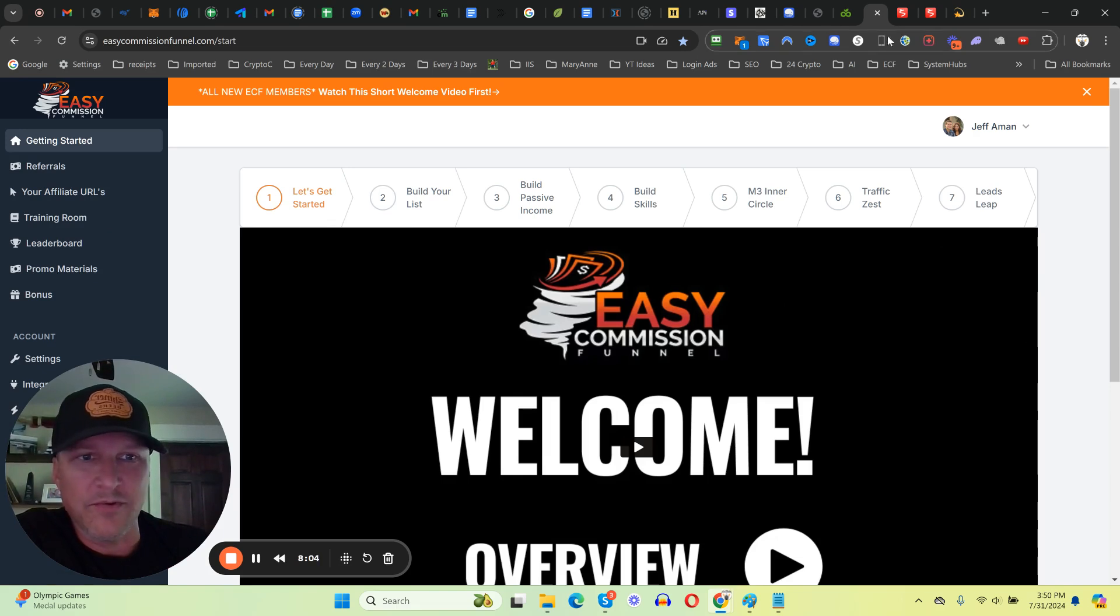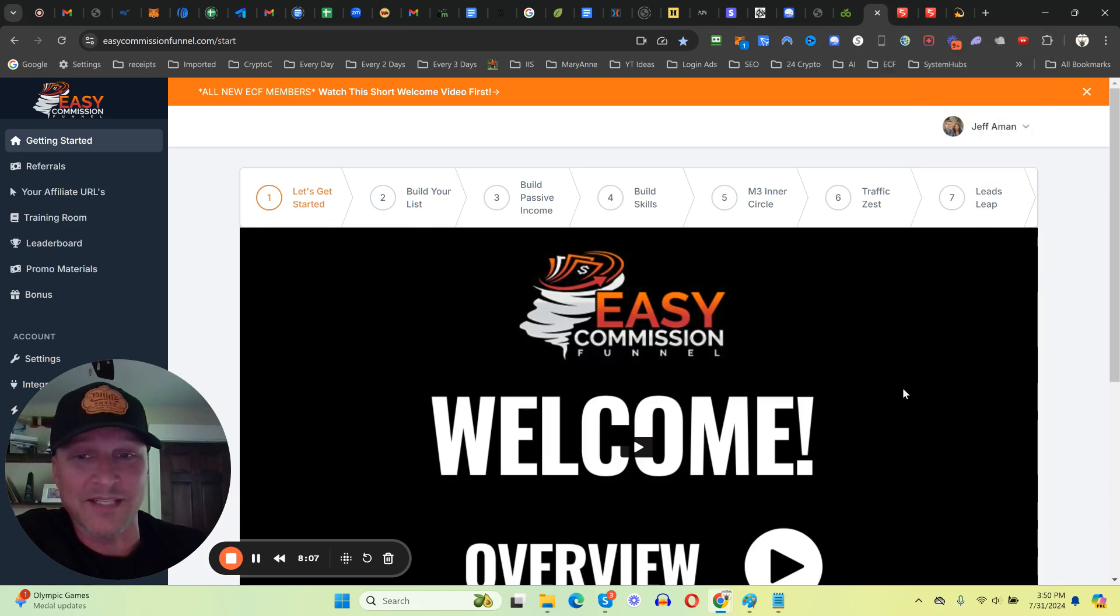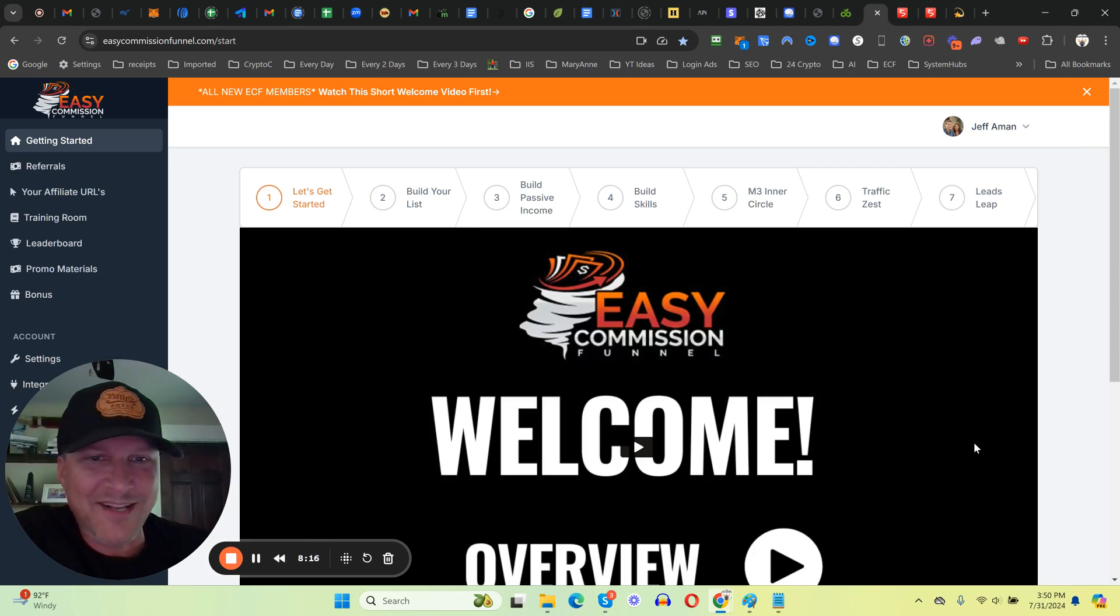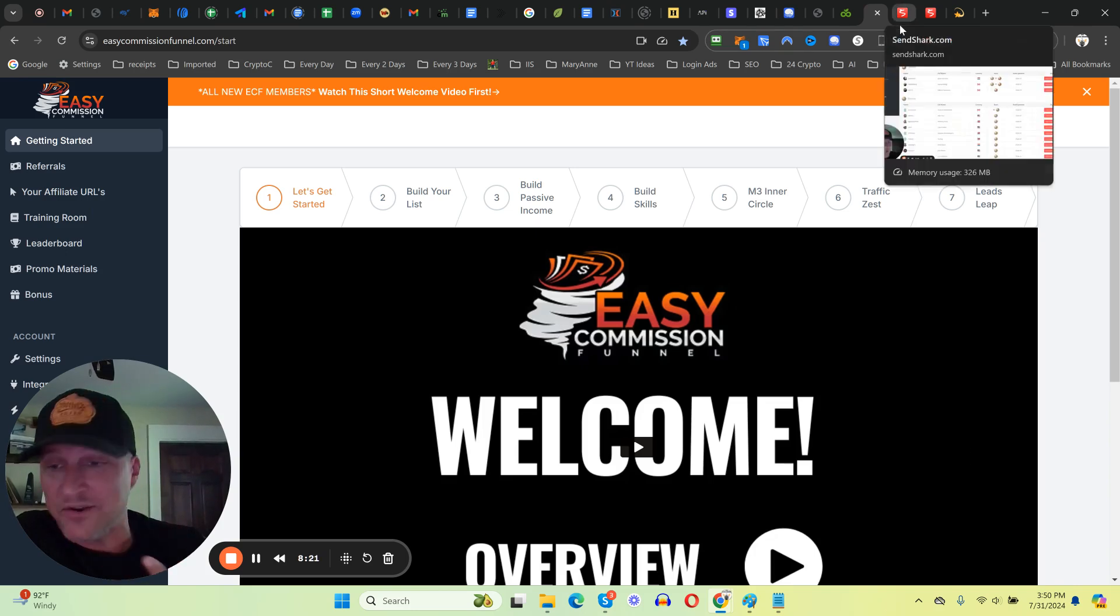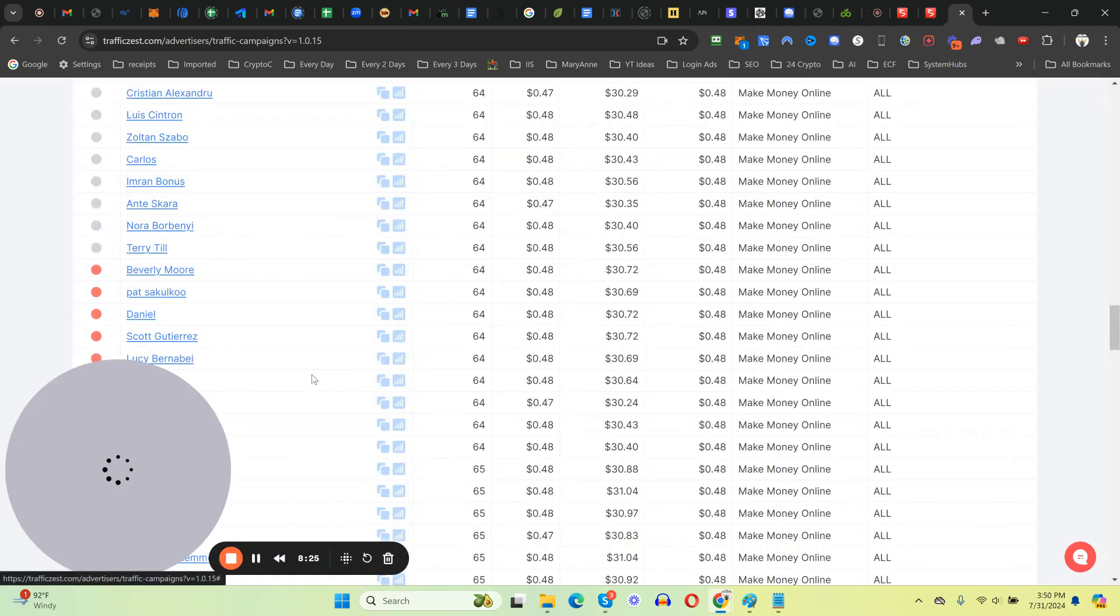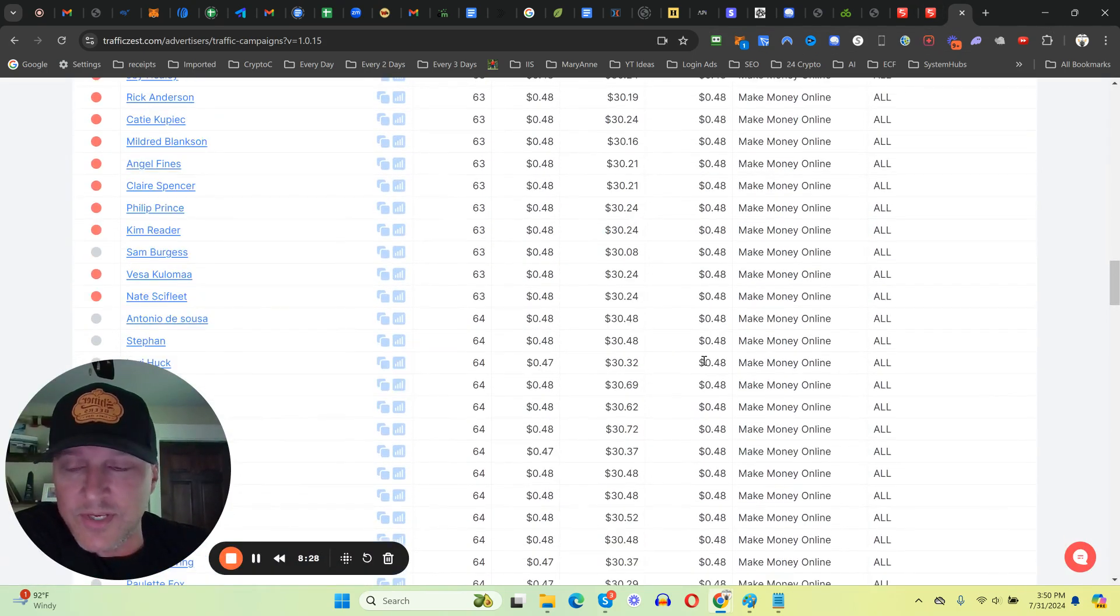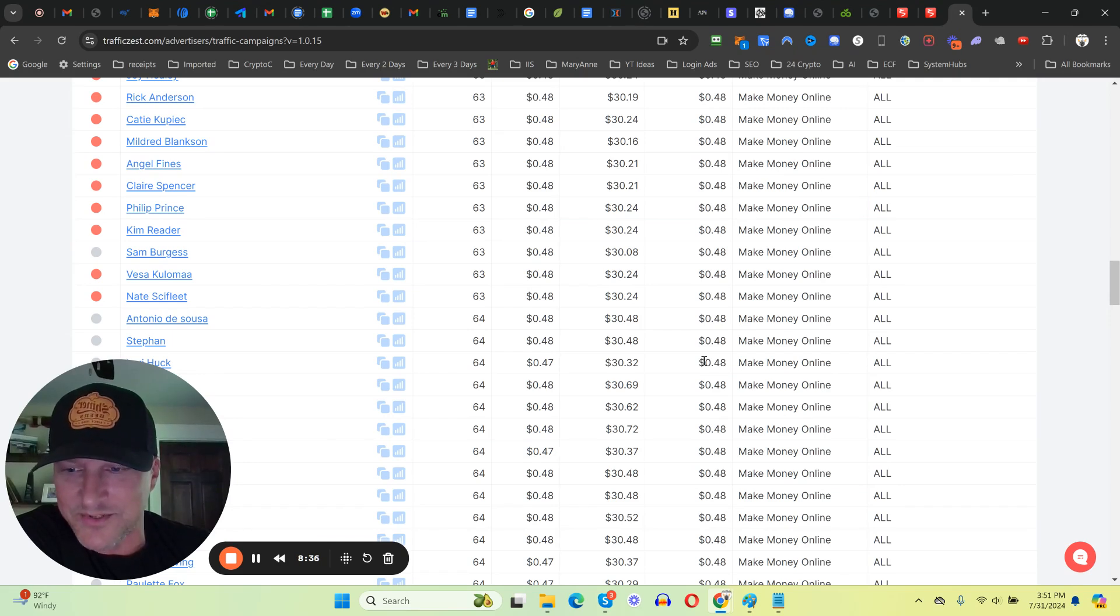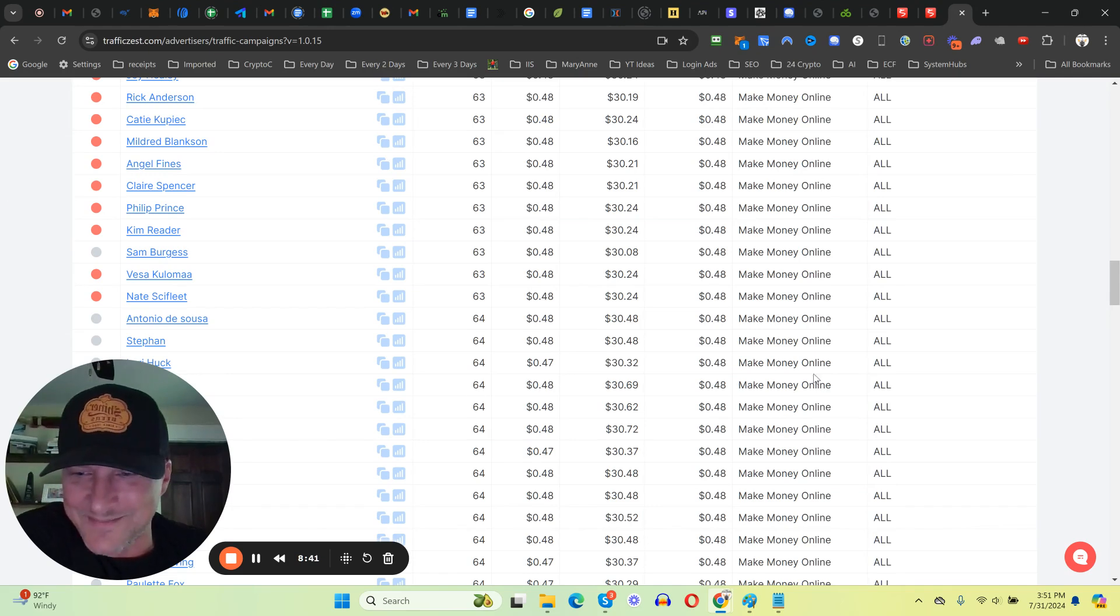That way you can start earning commissions like literally hundreds have already done just within the first three weeks or so of the Easy Commission Funnel launching. That's all I got guys, go ahead, get inside the system, get plugged in and start sending traffic. By all means, make sure to claim your bonus so I can start sending traffic to you and you can start getting your first ECF referrals on me. I've already spent close to five thousand dollars on traffic for ECF members through these bonuses, and I'm going to hook you up as well. All right, so we'll talk soon, peace.